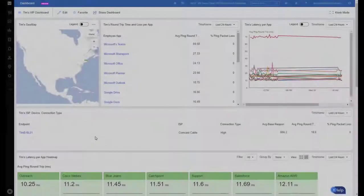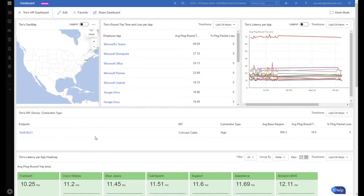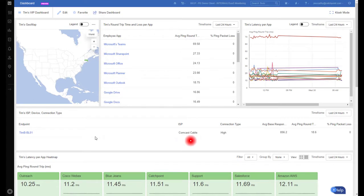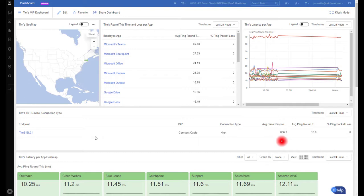We can also look at Tim's local environment. So we show his device, his local ISP, he has a high-speed connection. We look at his average application response time, which is around a little less than one second. And his average round-trip time to systems and services is about 20 milliseconds. So we get a good sense as to what his local environment is looking like.